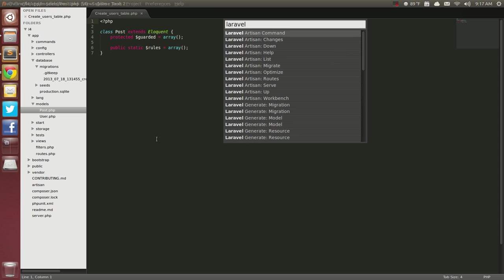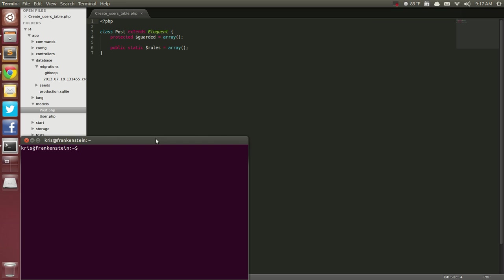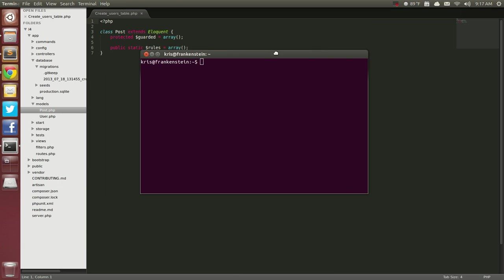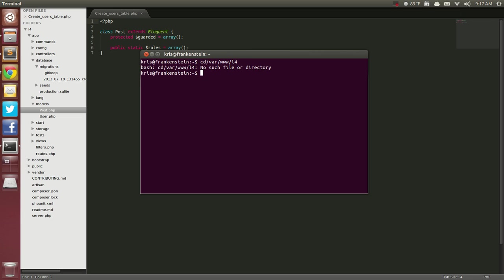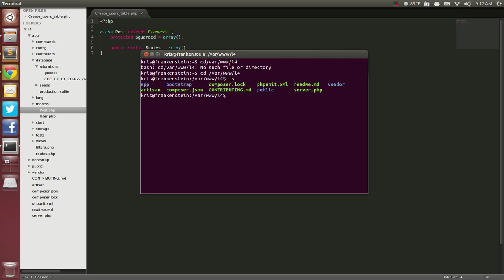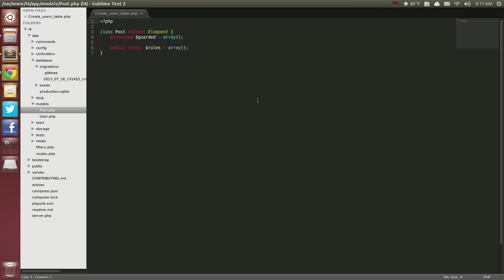You know, I could hit Ctrl-T, Ctrl-T, Alt-T, and go into the terminal and do the same thing. You know, I'd have to go to var, www.l4, cd, var, www, there we go. You know, and then I could ls and look and see what all it's got. So it's much easier for me to do it this way.